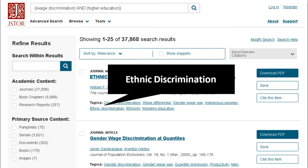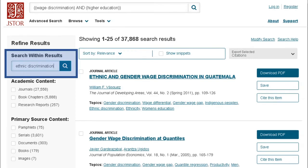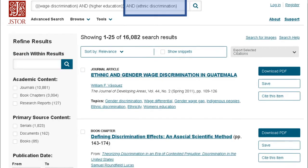For example, we'll go with ethnic discrimination. Add it to the search within results and search. This adds the topic or keyword to your search as if you started with it, and narrows your results.